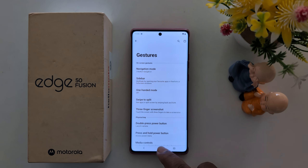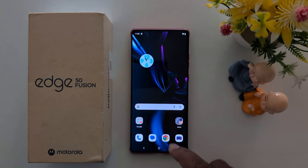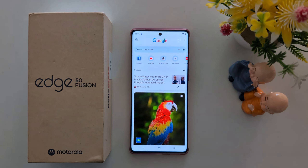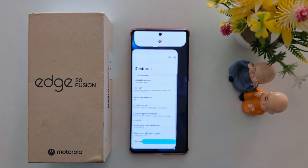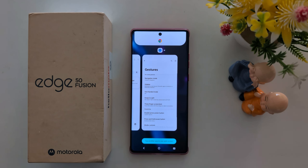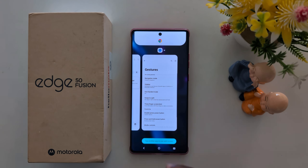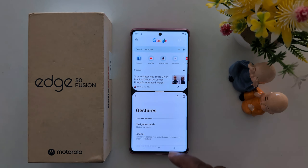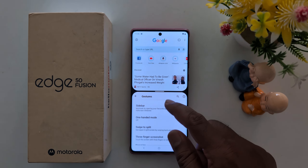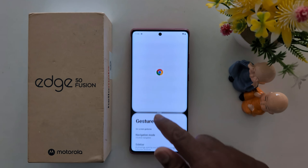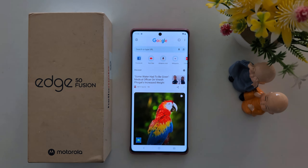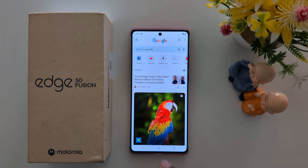Now go back. Open any application you want to split screen and move your finger like this. Now you can see split screen on your device. These are the two methods you can use to split screen on the Moto Edge 50 Fusion and other Moto devices. That's it.